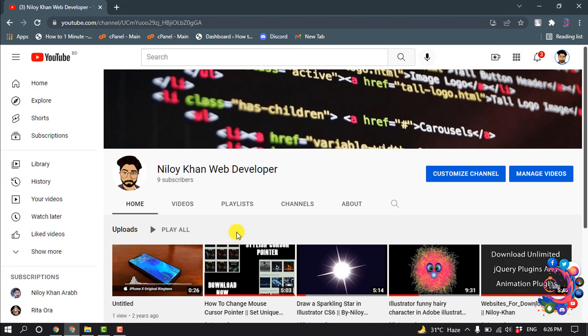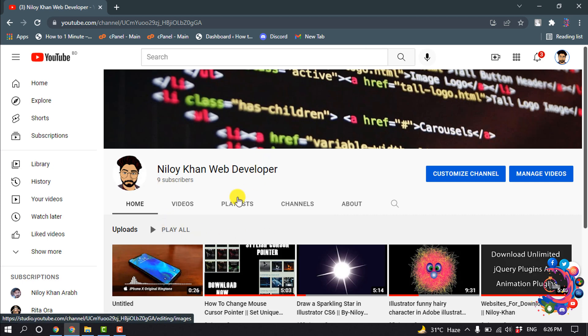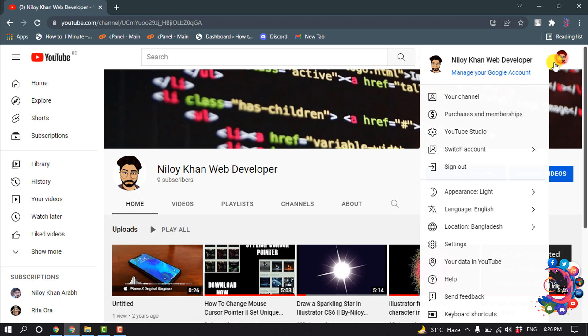So as you can see, this is my current YouTube channel and now I'm going to create another YouTube channel. First of all, open your channel and click on this profile icon.